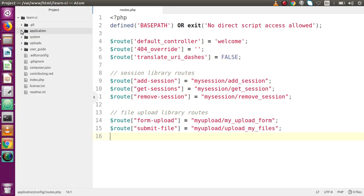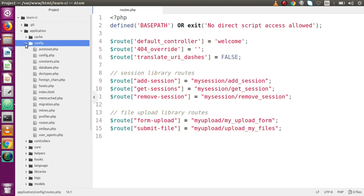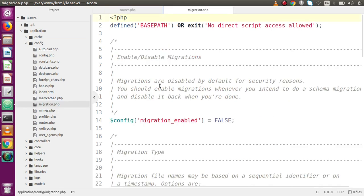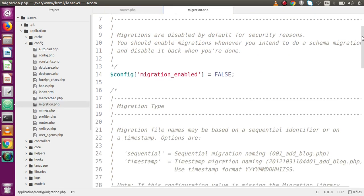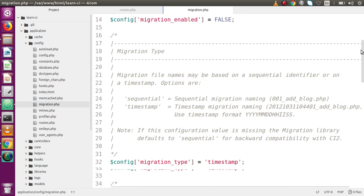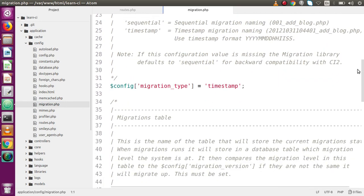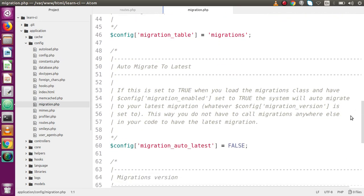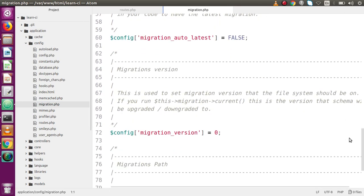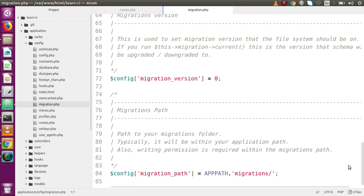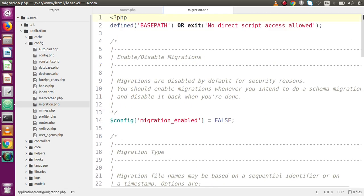Back to the editor. Inside the application folder, there is a config folder. Inside this config folder, we have a migration.php file. If I open that file, there are several parameters we need to configure to use the migration library in our CodeIgniter application.